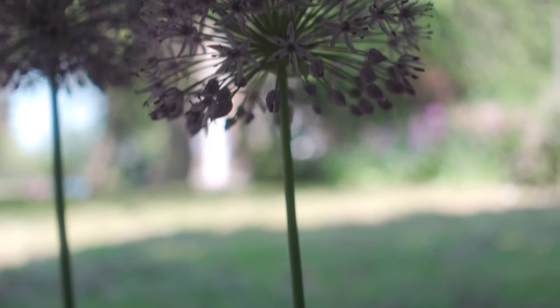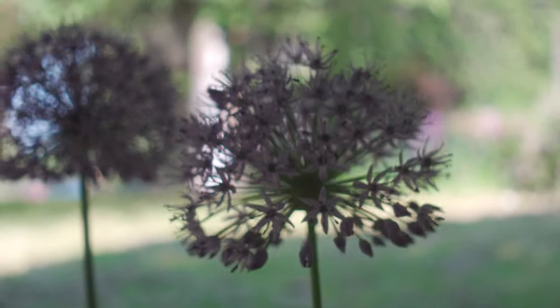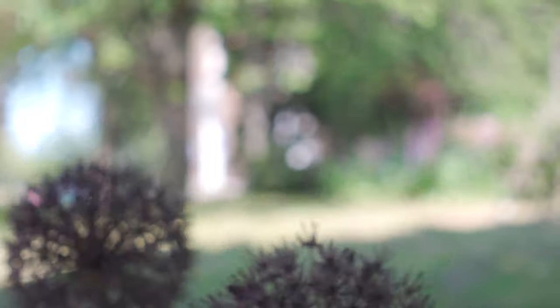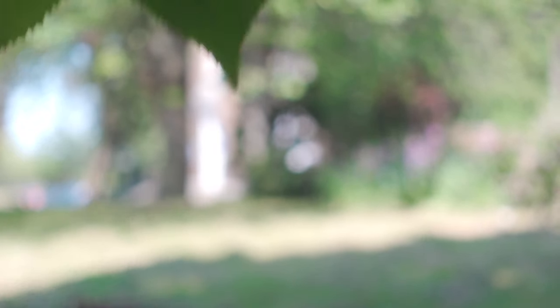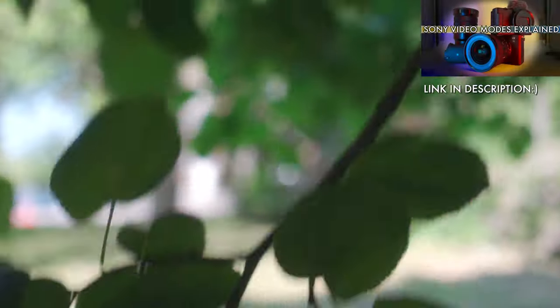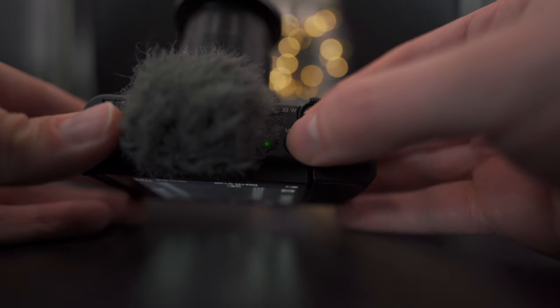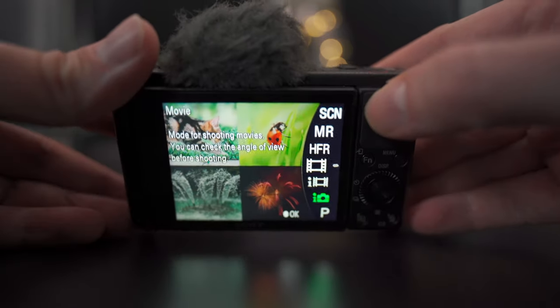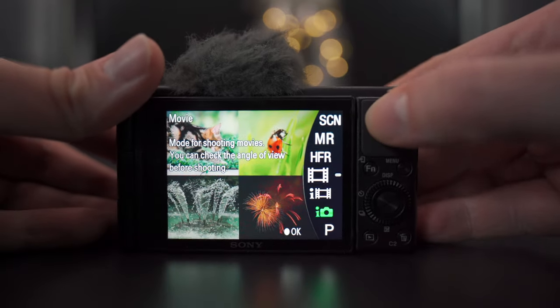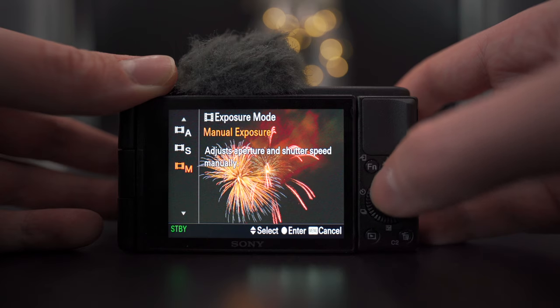First setting: let's choose our shooting mode. We want to always be in manual mode. This ensures that we won't get any weird automatic changes in exposure that you would risk with any of the other modes. There's a video on what those shooting modes do and when to use them linked in the description. We select manual using the mode button on top of the ZV-1, then choosing movie and then manual exposure.